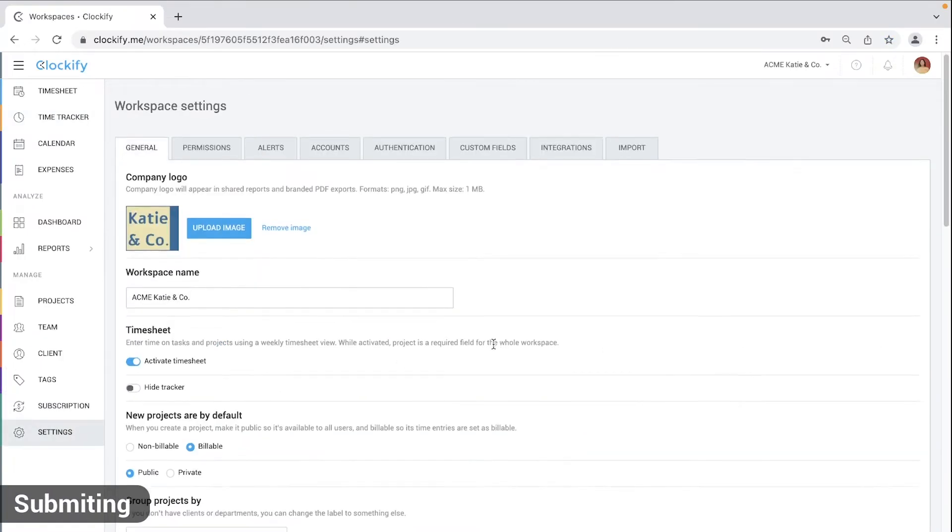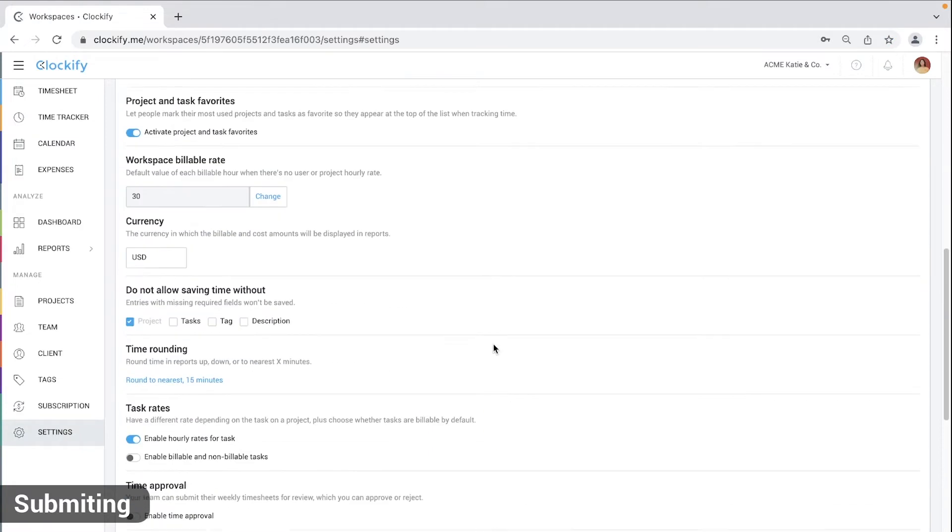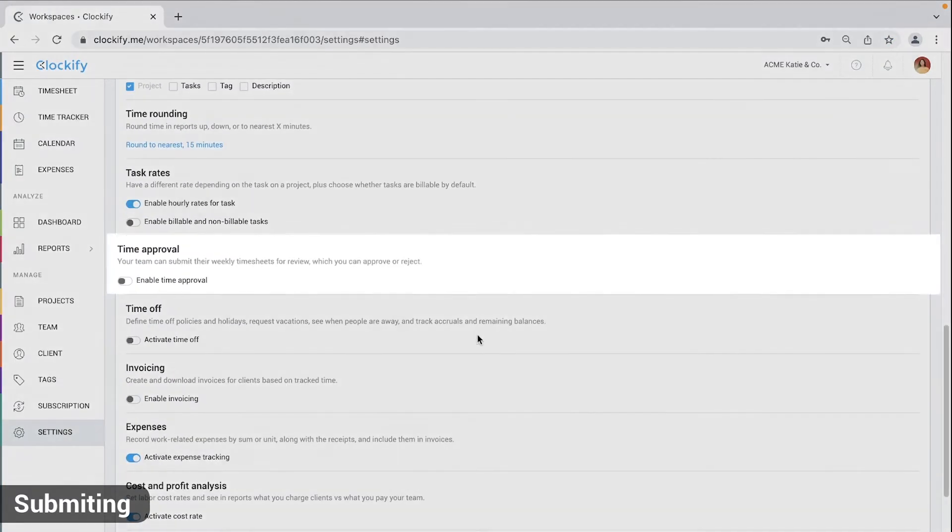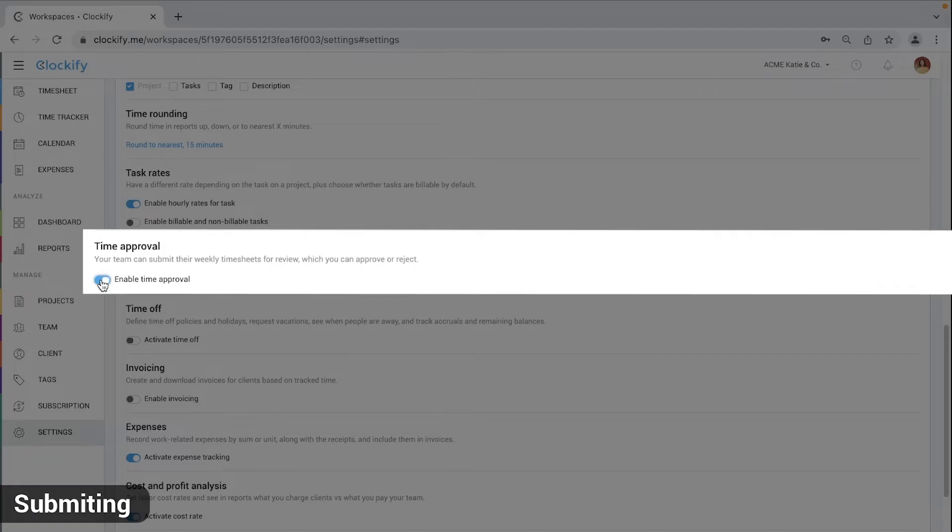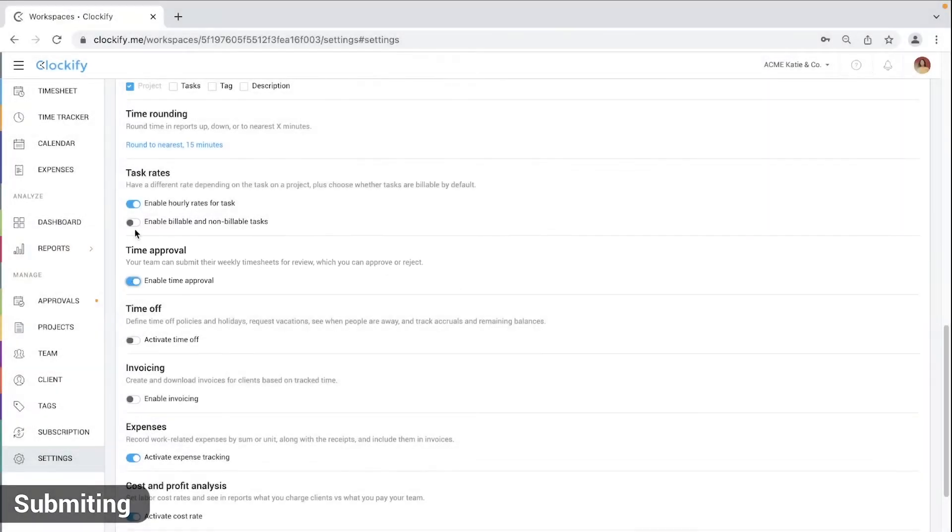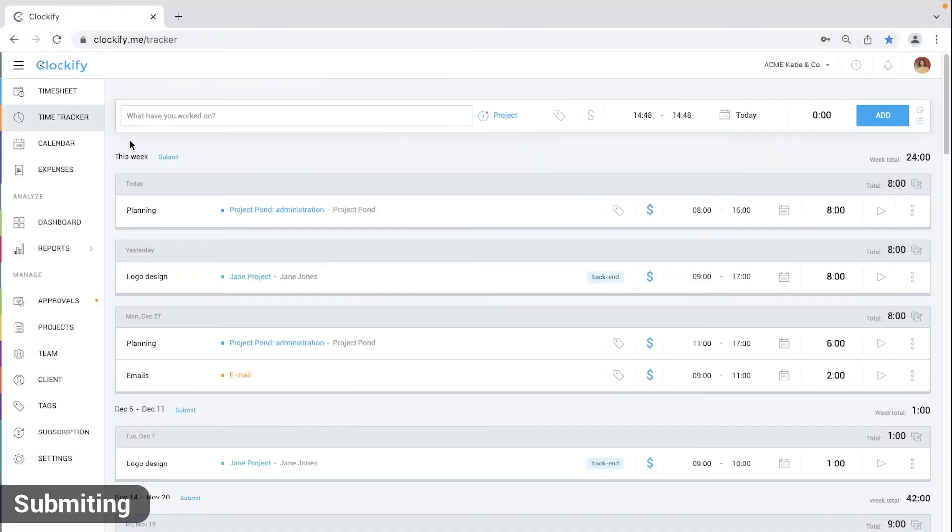Before your team can submit their timesheet for official approval, you first need to enable approval in Workspace settings. Then, every user will get a submit action on Time Tracker and timesheet for each week.